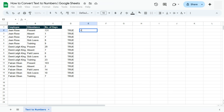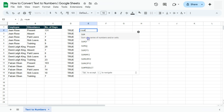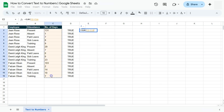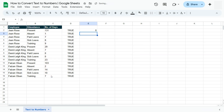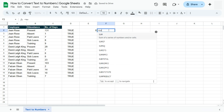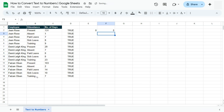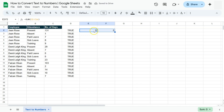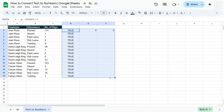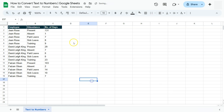Another way to confirm if those are text or numbers would be to try and get their total. Let's start with the equal sign, use the SUM function, select that range, and press Enter. The same way, if we try to get the sum of a range that is in text format and press Enter, it will give us a zero value.